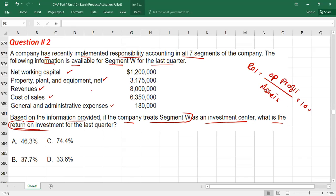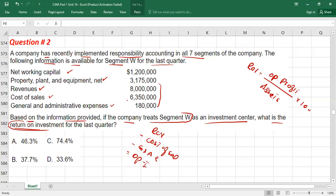First calculate operating profit using the data: revenue minus cost of sales minus general and administration expense equals operating income. So 8,000 minus 6,350 minus 180 (in thousands, rounded) gives operating income of 1,470.